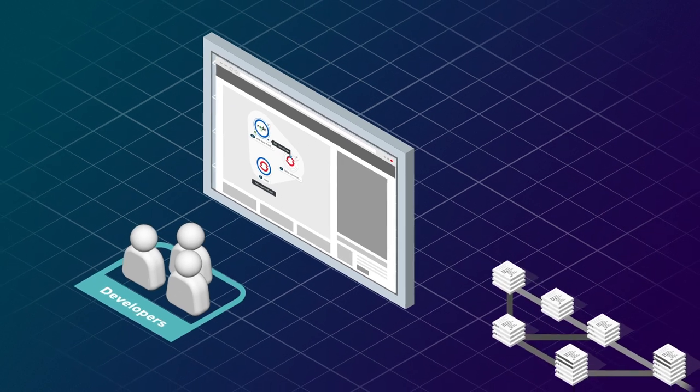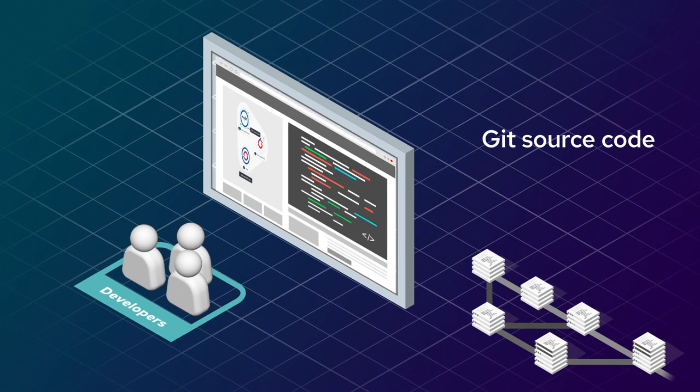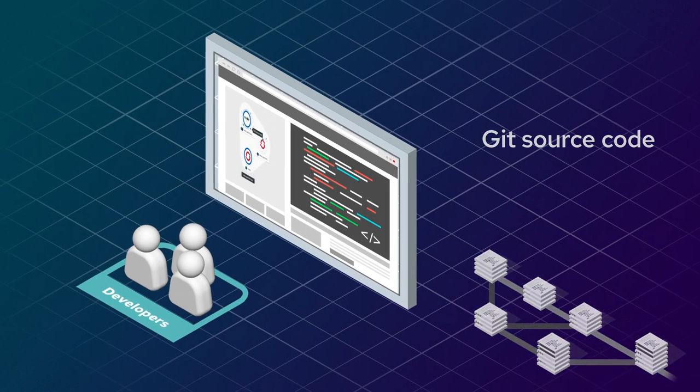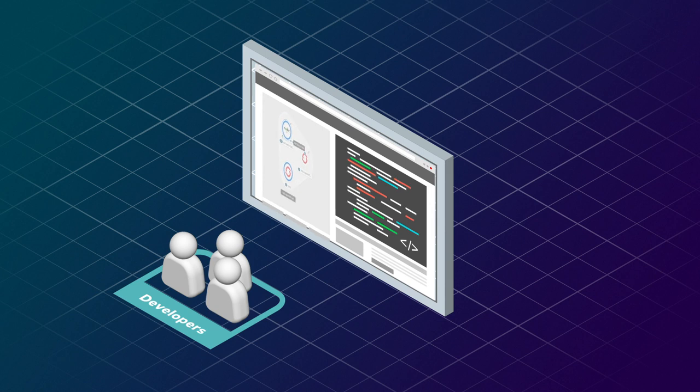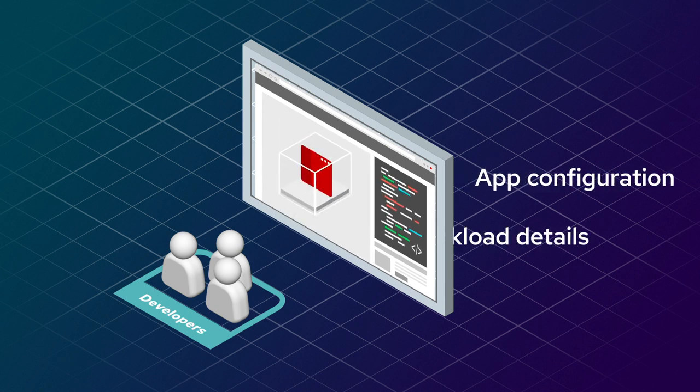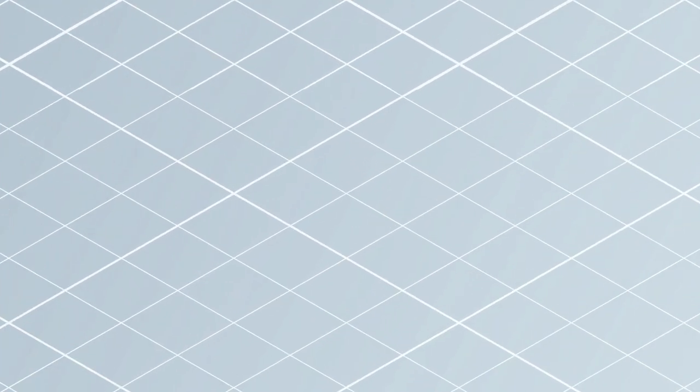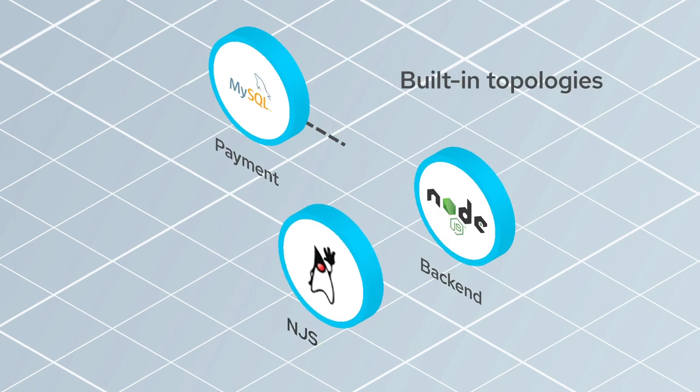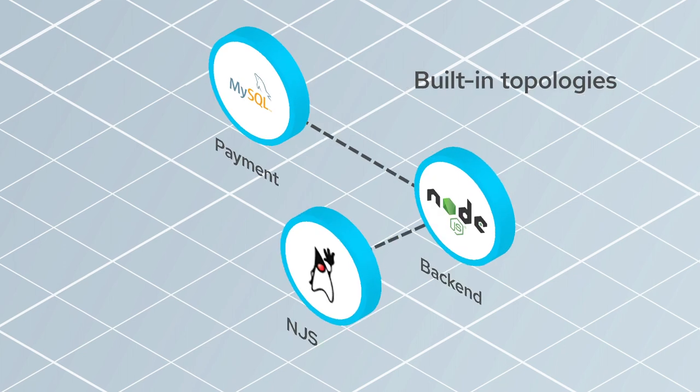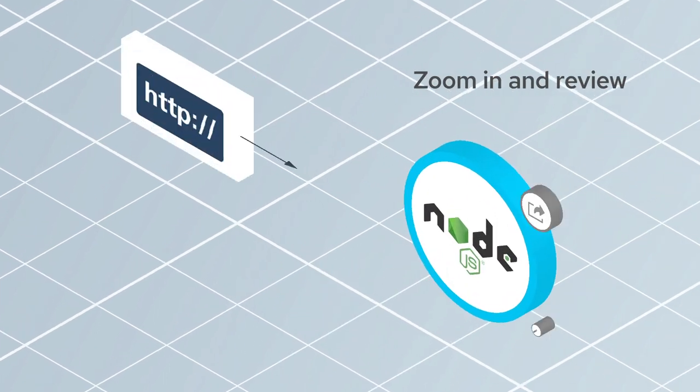The console allows developers to import their source code from Git, as well as view and manage app configurations and workload details. The application topology views in the developer console let users zoom in and review an app's structure and component connections.